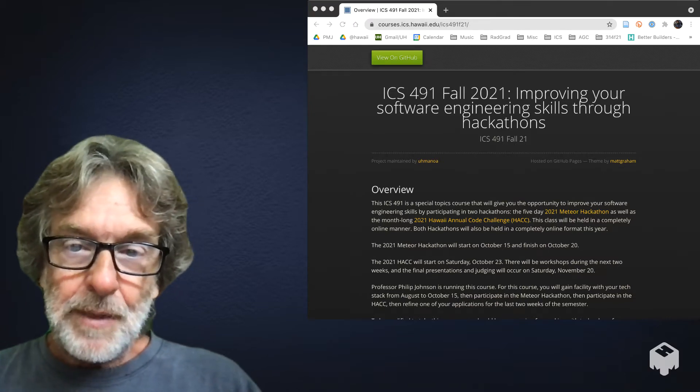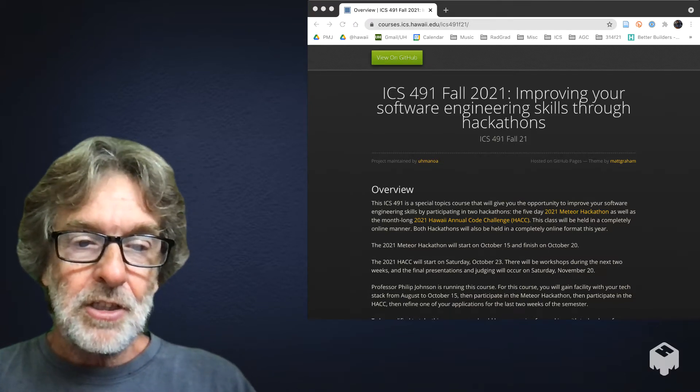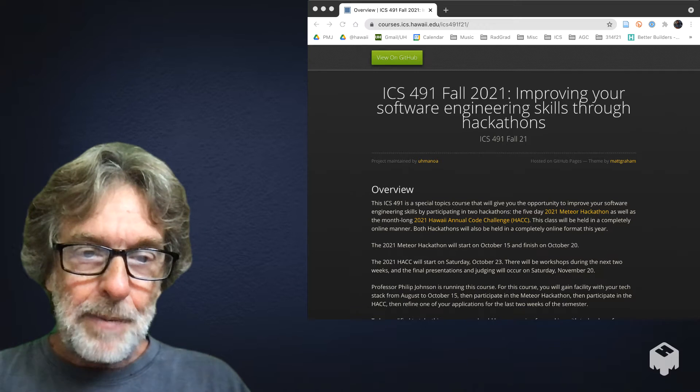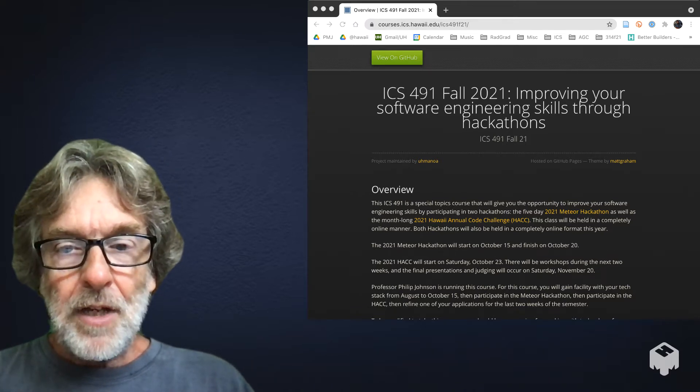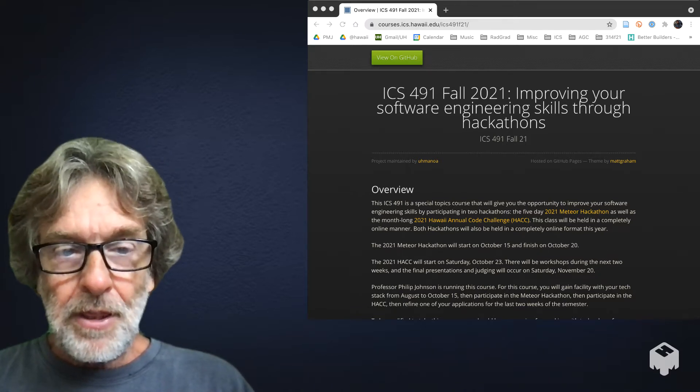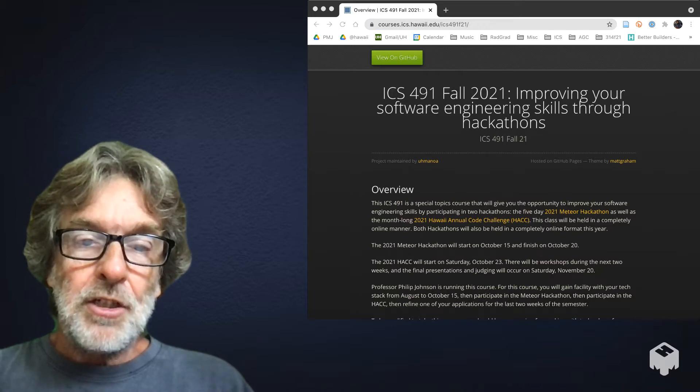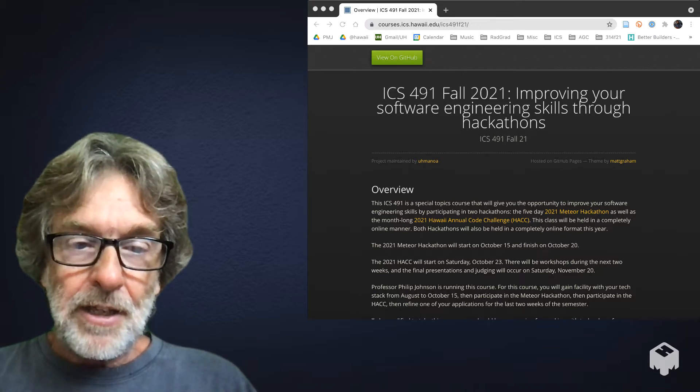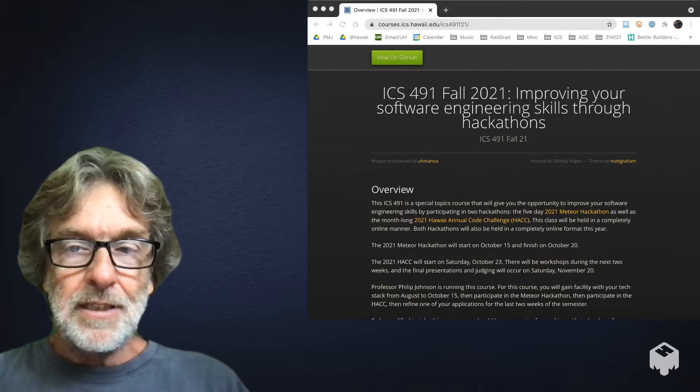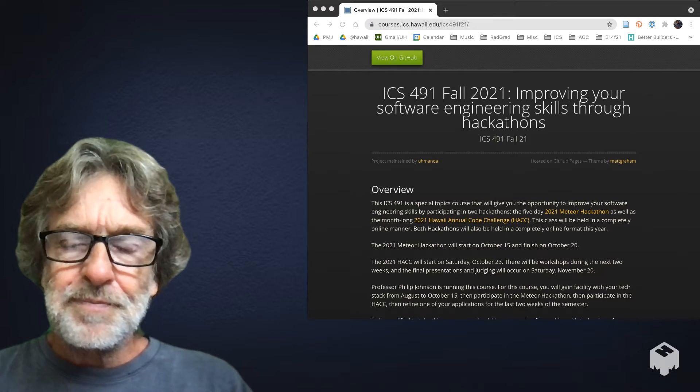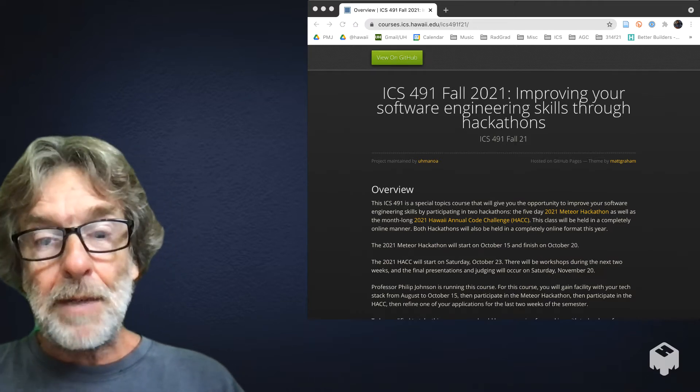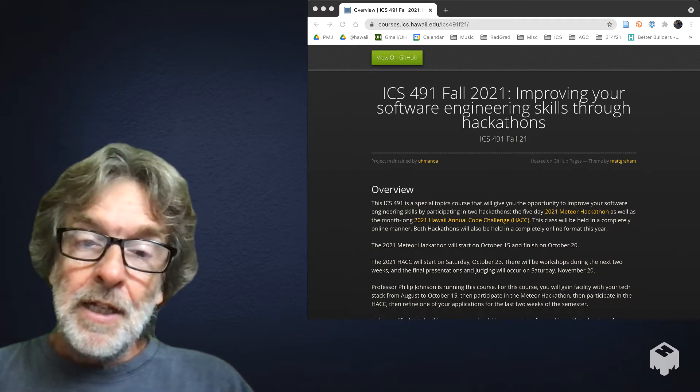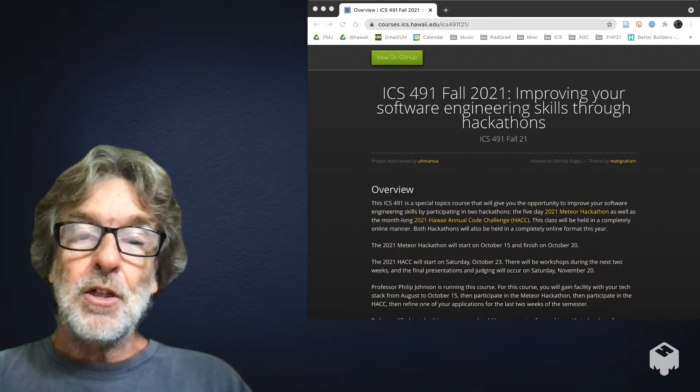There's going to be a warm-up application that you're going to build for the first month that will get you ready to do the meteor hackathon, and the meteor hackathon is just like four or five days long. That happens right before the second hackathon, which is the Hawaii annual code challenge.